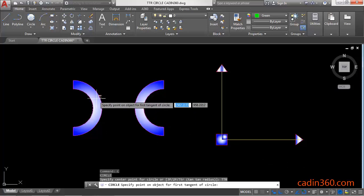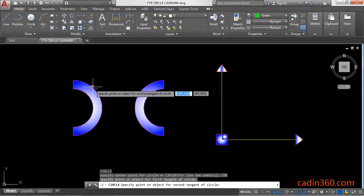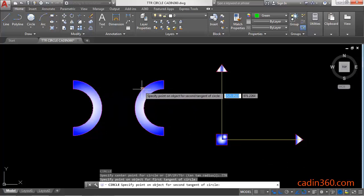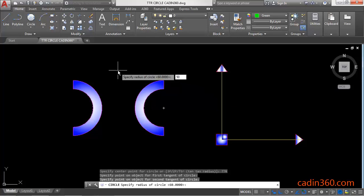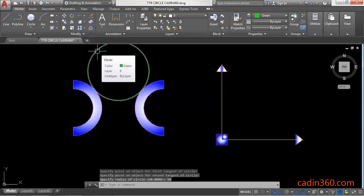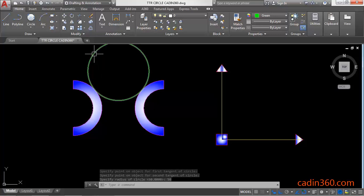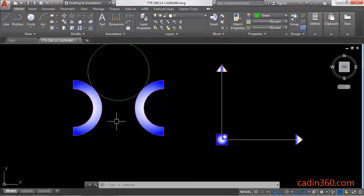the object for tangent. Click on this semicircle, then specify the second point, and then specify the radius 50. Enter. This will create a circle with the given radius, and this circle is tangent to these two semicircles.